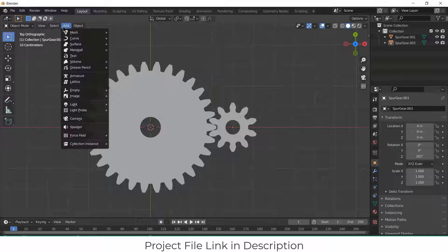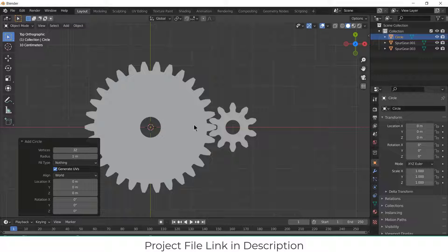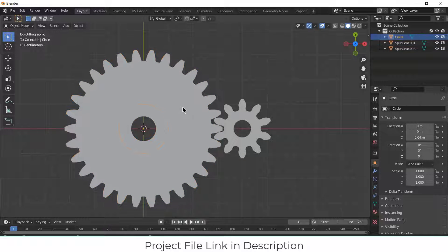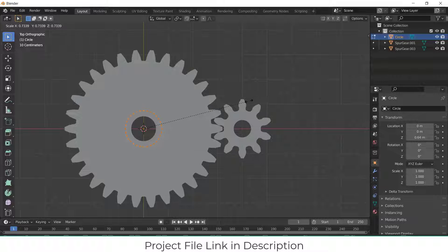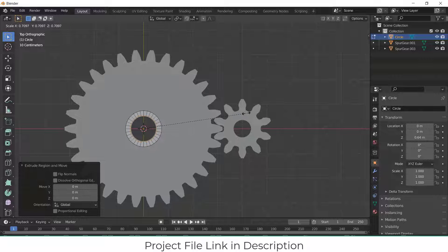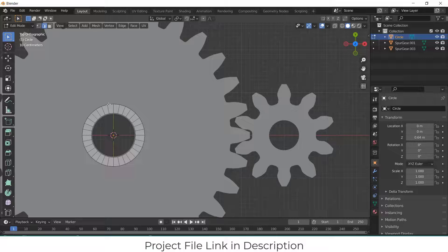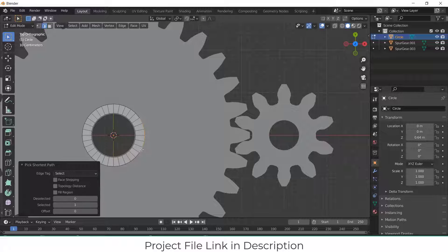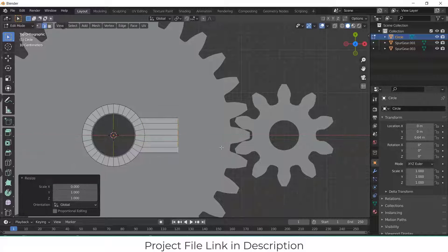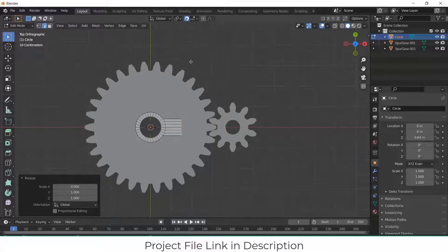After that, click on Add, Mesh, click on Circle. Press G, Z — as you can see, it's above now. Now select the circle, press Tab, scale it down a little bit. After that, go to the selection mode, press E, Enter, now press S to scale it down. Now select the edges from here to here by pressing Ctrl E, X, S X, 0, click on here. I want to only move up to this line. If you look carefully, you can see it is 1, 2, 3, 4 — center to center distance.